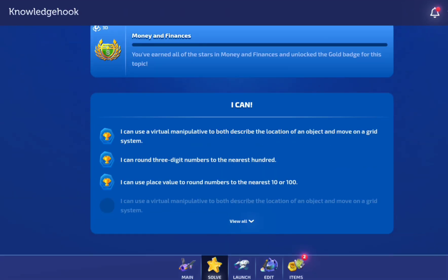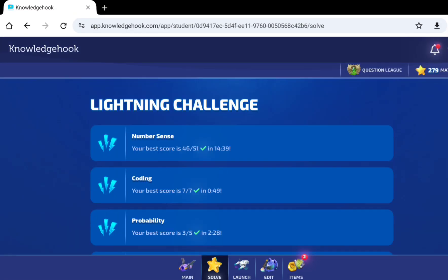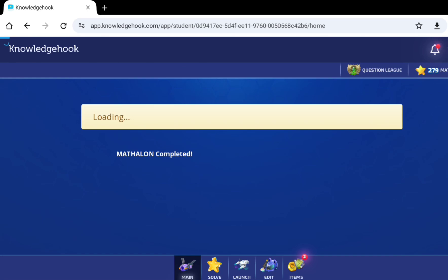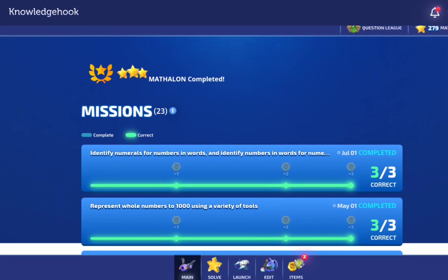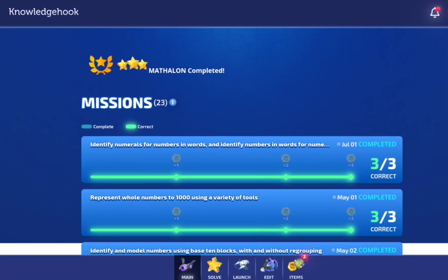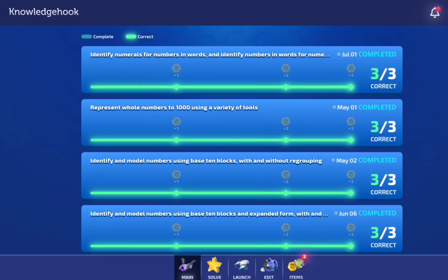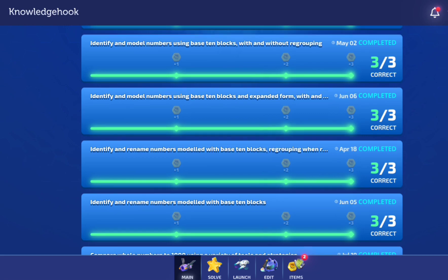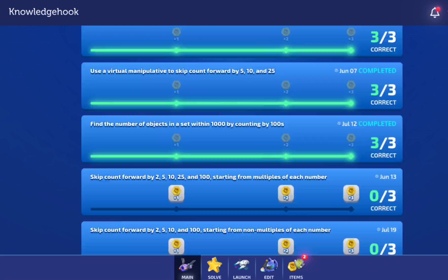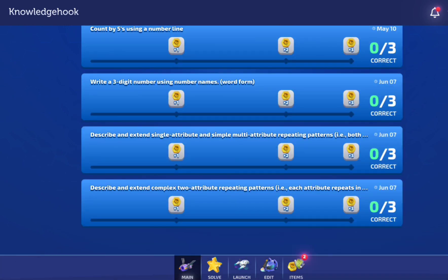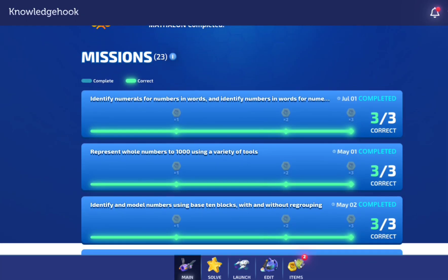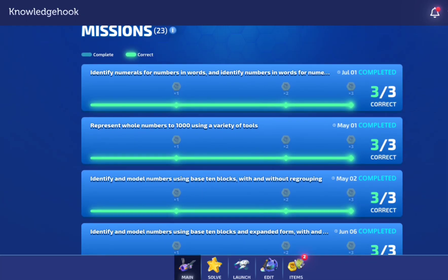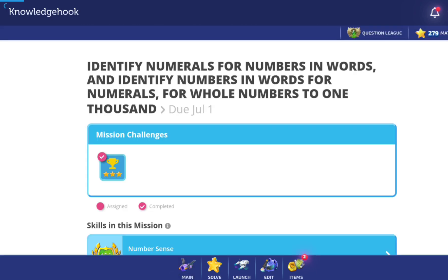So, that's if you go to solve. If you go to main, your teacher will assign missions for you, that if you complete them, you can press on the coins and get them.